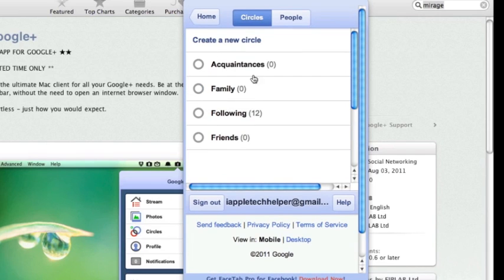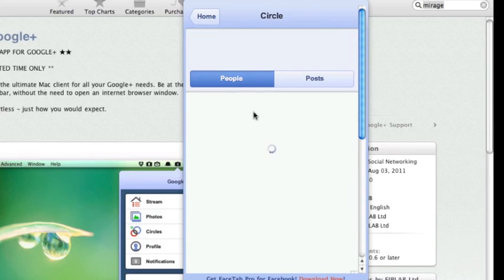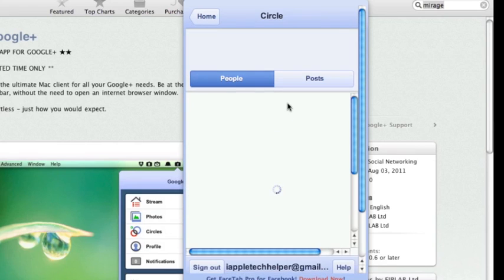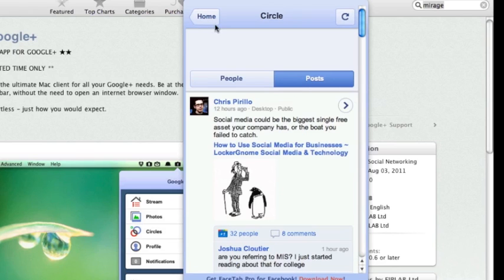You can see your circles. You can find all the people that you follow. You can either click from the people or the posts.